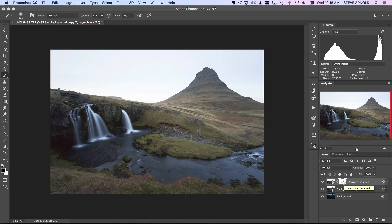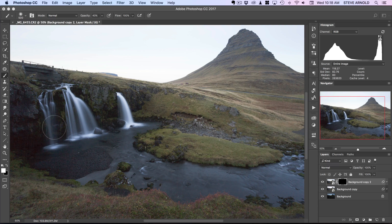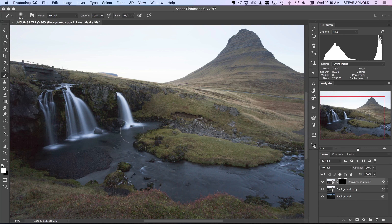I'm going to click on the new layer mask icon to add a white layer mask, then click Command or Ctrl+I on the keyboard to invert the mask, turn it black, and hide this layer. Now I'm going to select the brush tool with a white foreground. I can be quite aggressive on the opacity of the brush here, so I'll stick it on 100% for now.